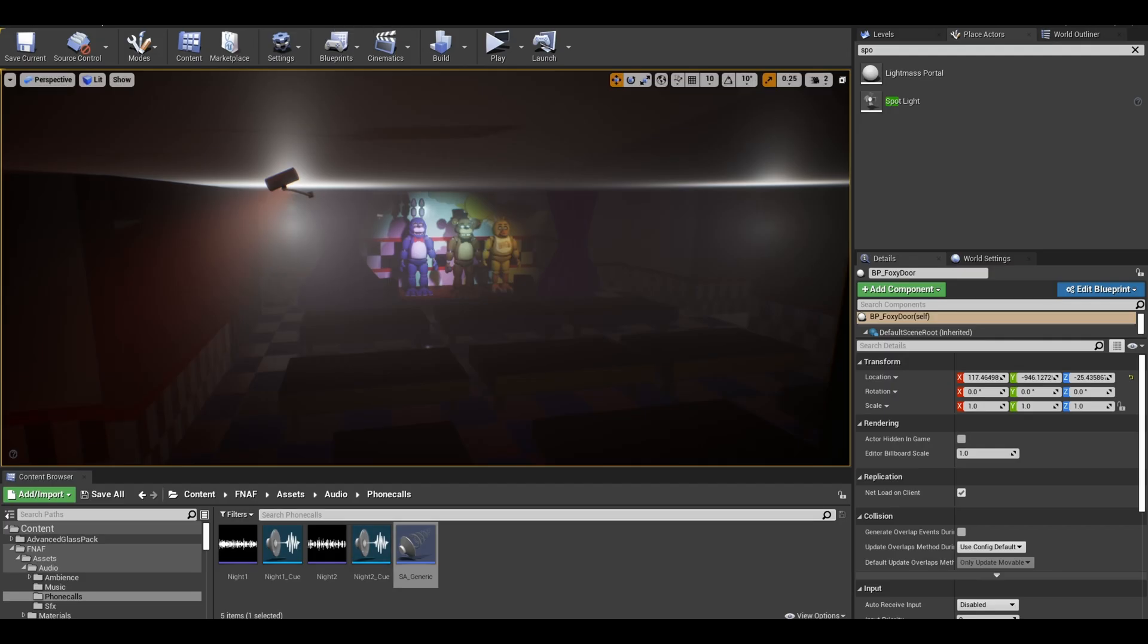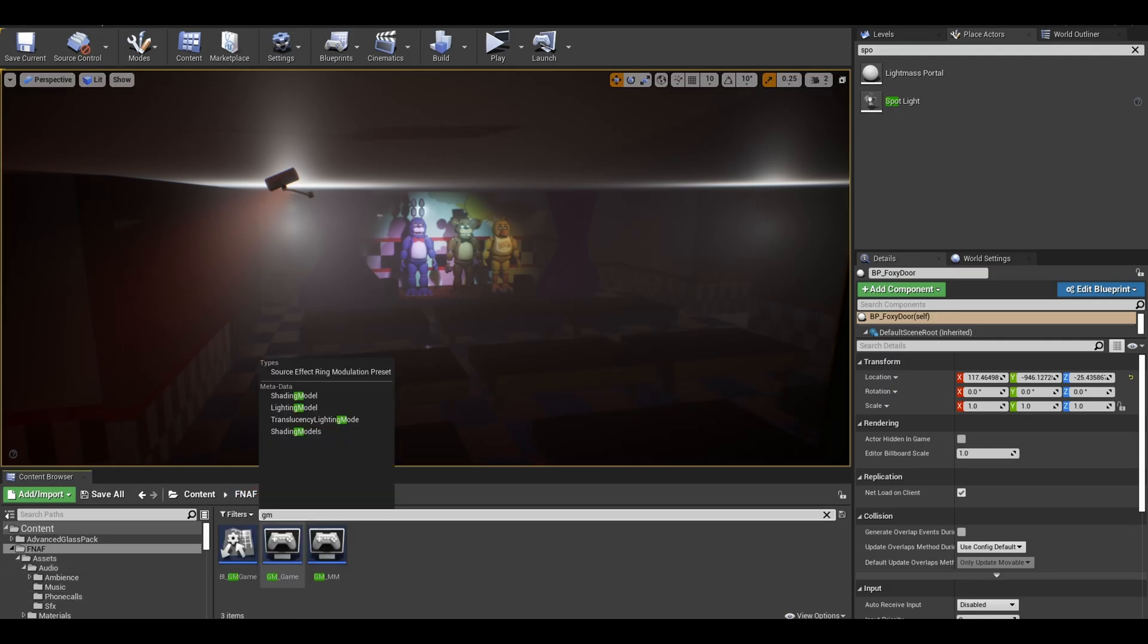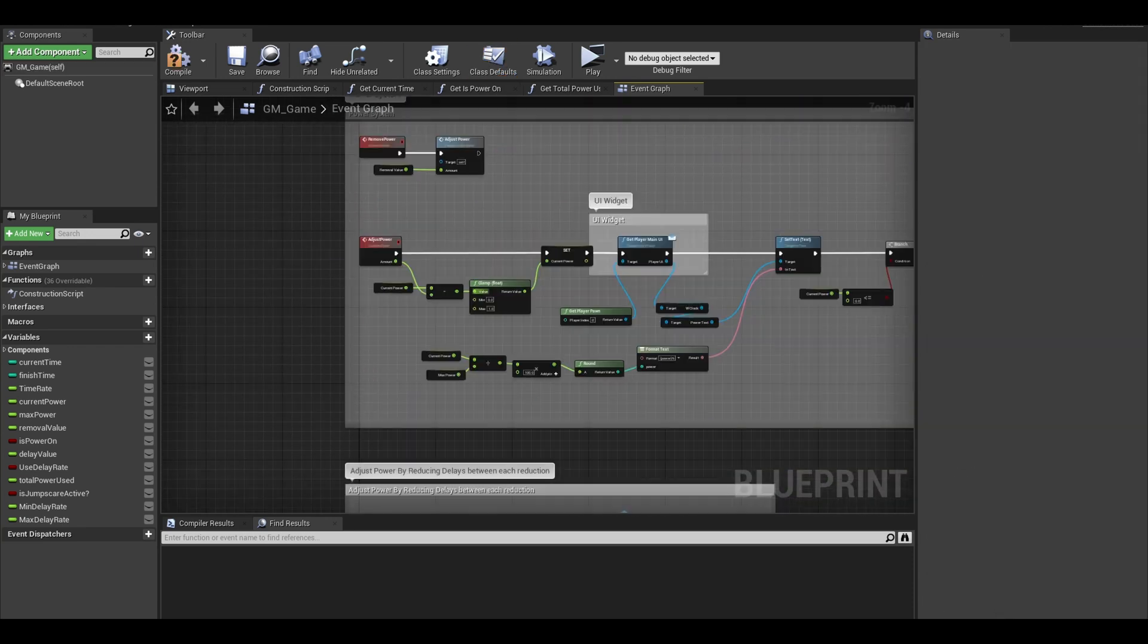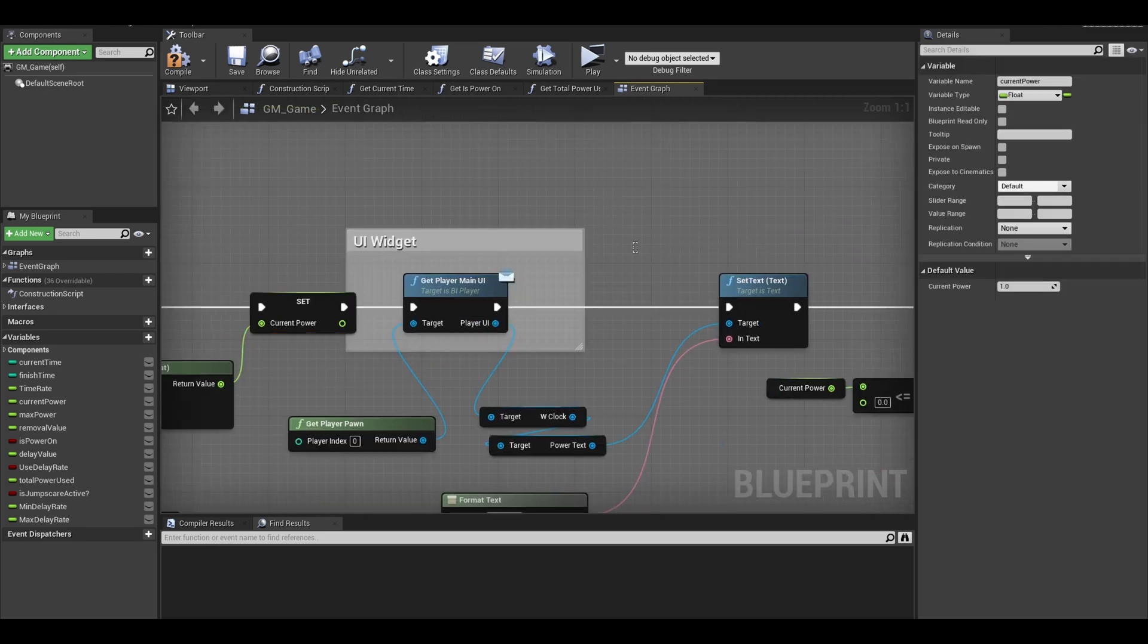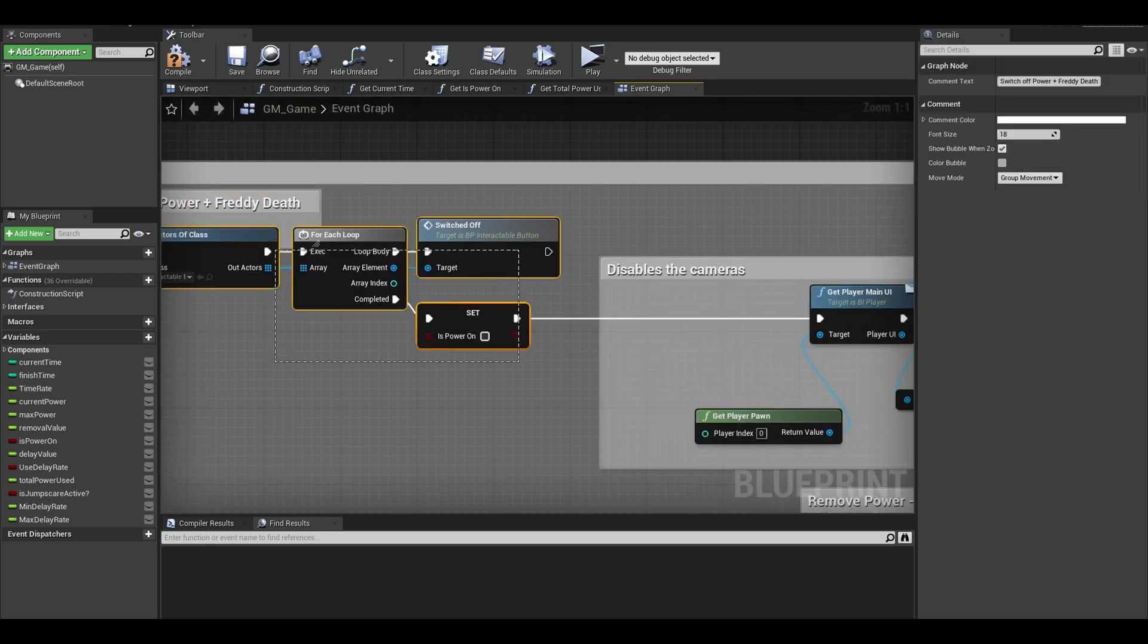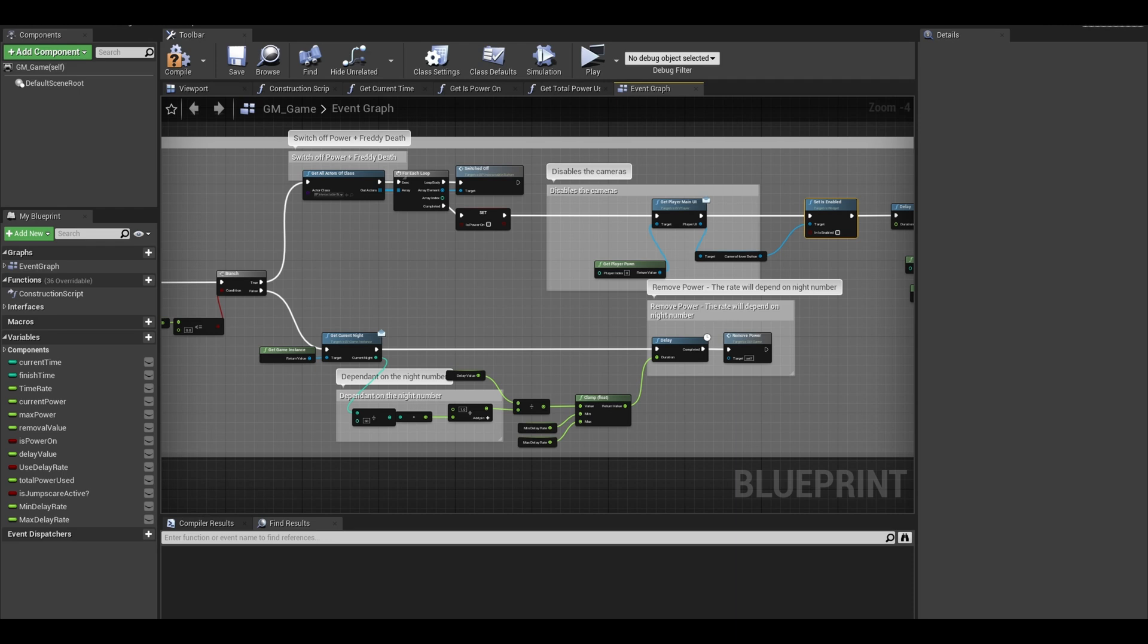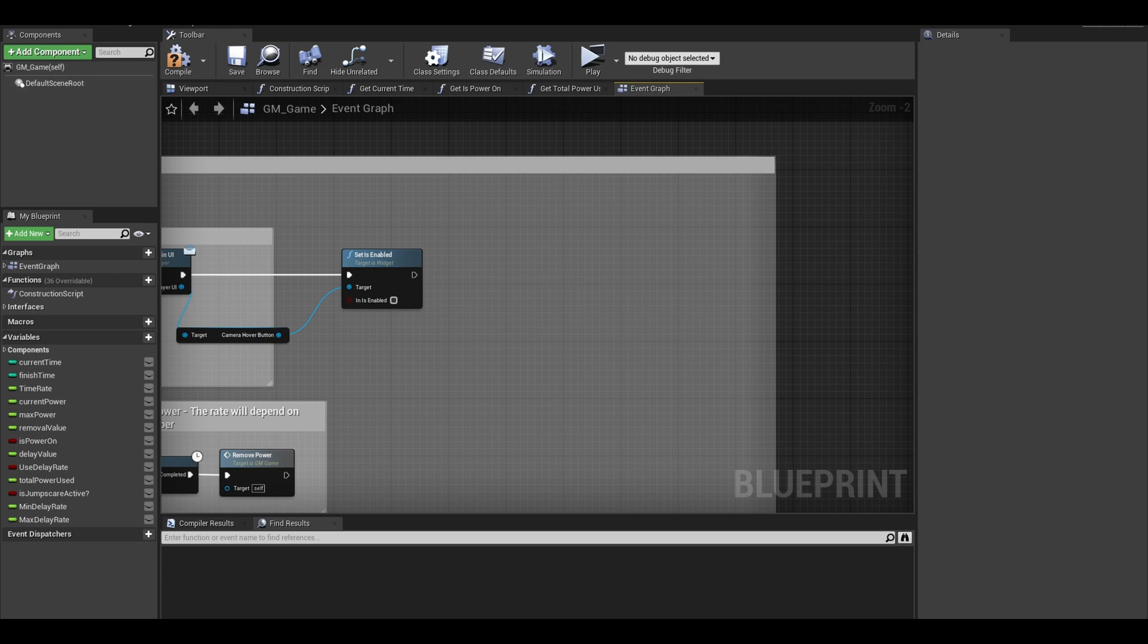Save and we can go to our game mode. This is where we deal with all of our power system. Find your adjust power function and go through this line of code to refresh your memory on what it does. Next, towards the end of the code, you can delete the delay, open level and input disable nodes. After this node,